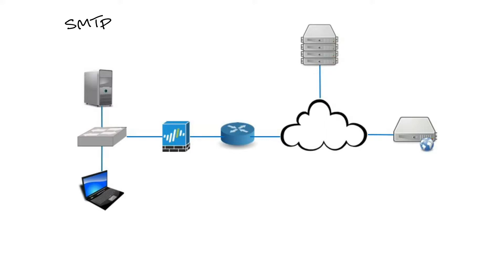In addition, SMTP is generally used to send messages from a mail client to a mail server. This is why you need to specify both the POP or IMAP server and the SMTP server when you configure an email application. SMTP uses TCP port number 25.